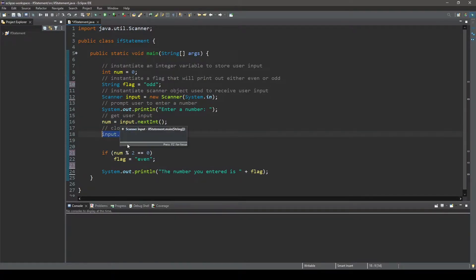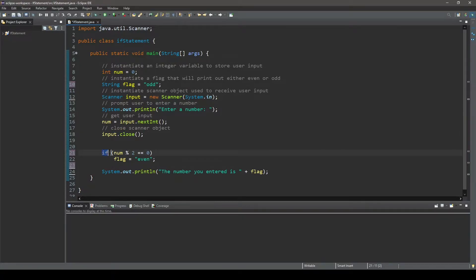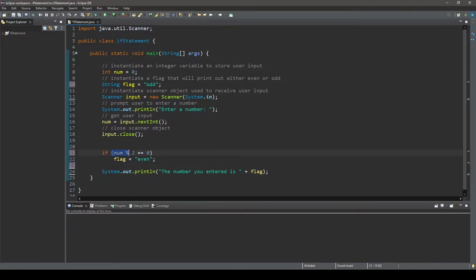Now here is the if statement. It can be broken down into three sections. First, the reserved word if is used to begin the if statement. Then comes the condition where we will enter the boolean expression or a series of boolean expressions as you see here.